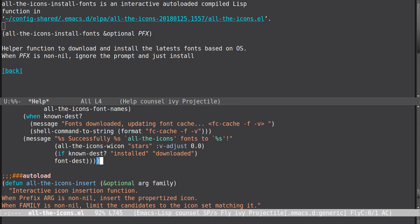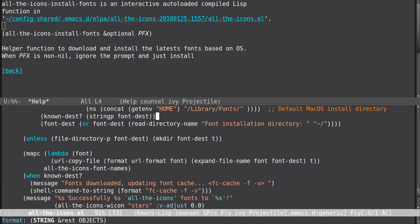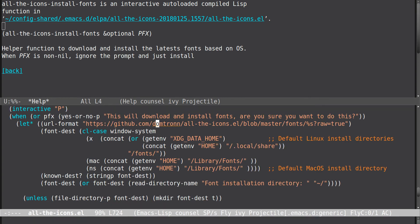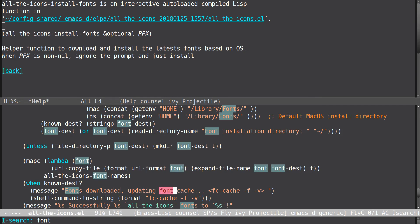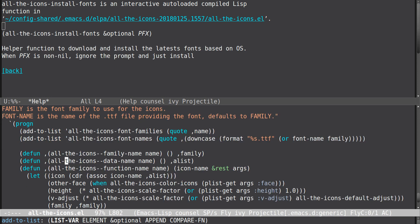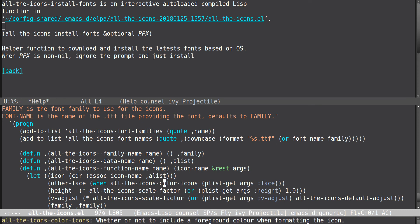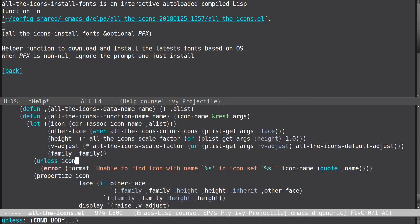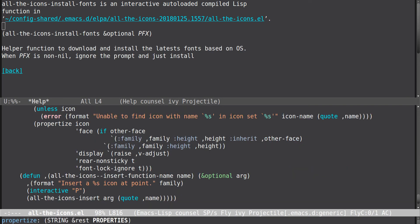It's probably just adding all these fonts to your path and that's it. It looks like what it's doing is setting the font family manually, which is going to make things a little tricky if you wanted to use these icons in exported text like HTML.